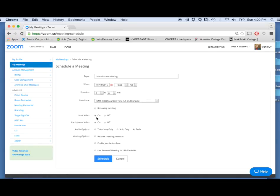You want to keep your host video on, your participant video on, and keep both audio options running, just in case somebody has to dial in instead of using their computer.